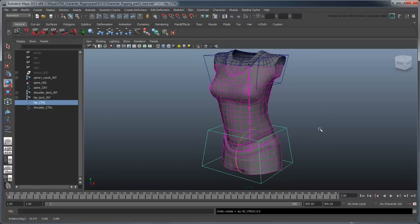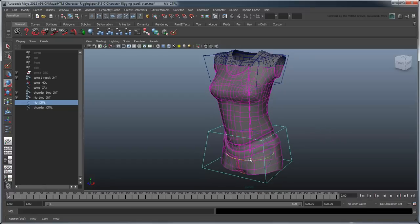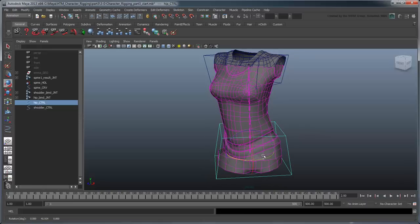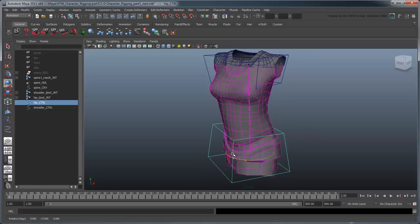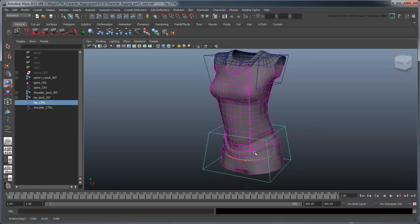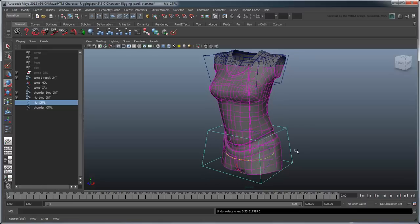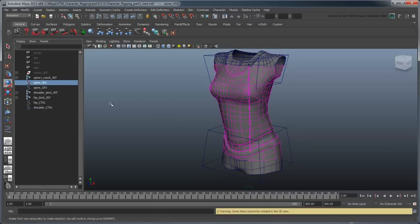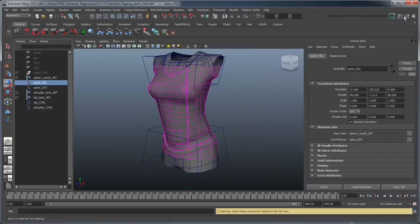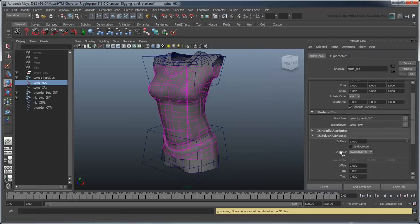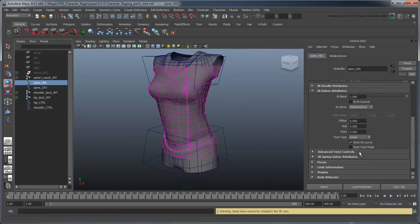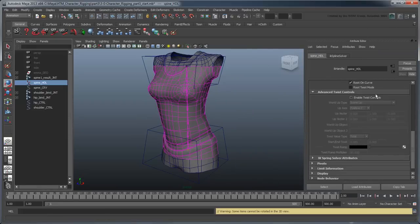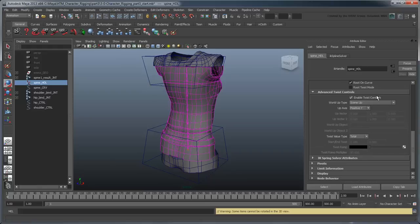You'll notice right now that although the forward, backwards, and side bend work as we'd expect, the torso is unable to twist. This is because we haven't activated it yet in the IK splines options. Select the Spine IK handle and open the Attribute Editor. In the IK Solver Attributes section, under the Advanced Twist Controls, turn on the Enable Twist Controls option.